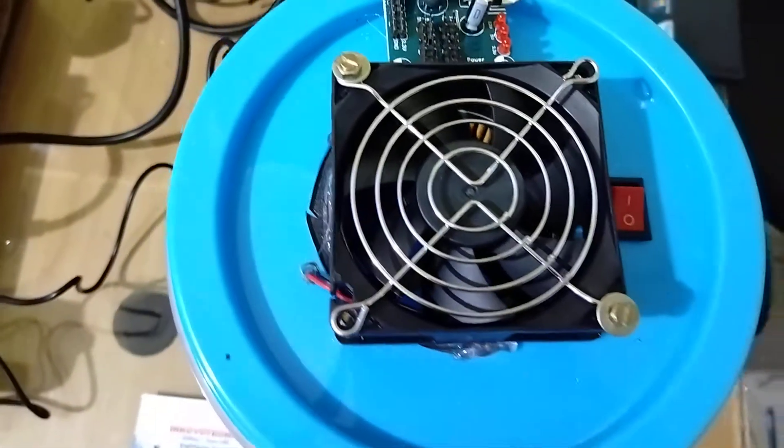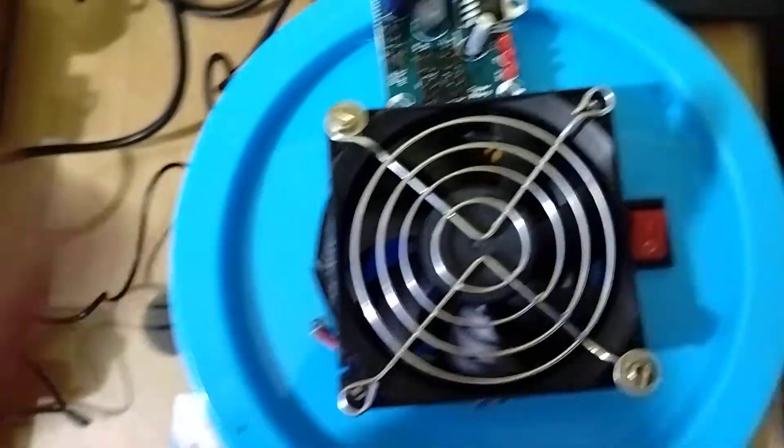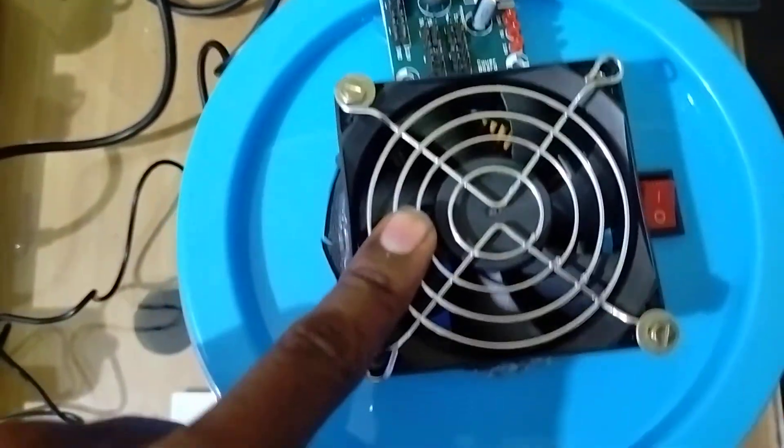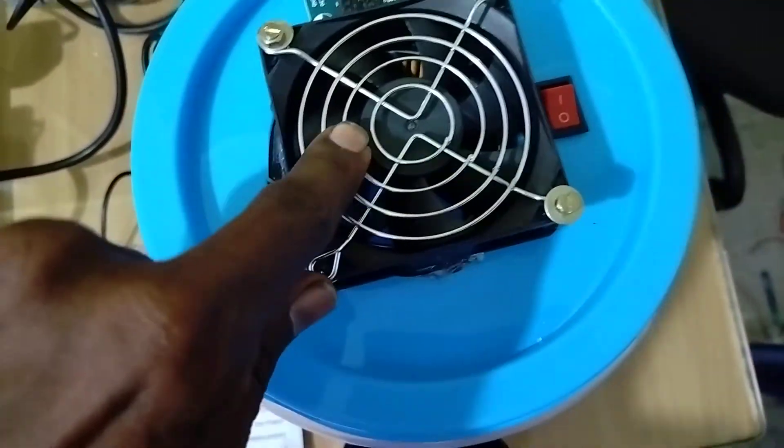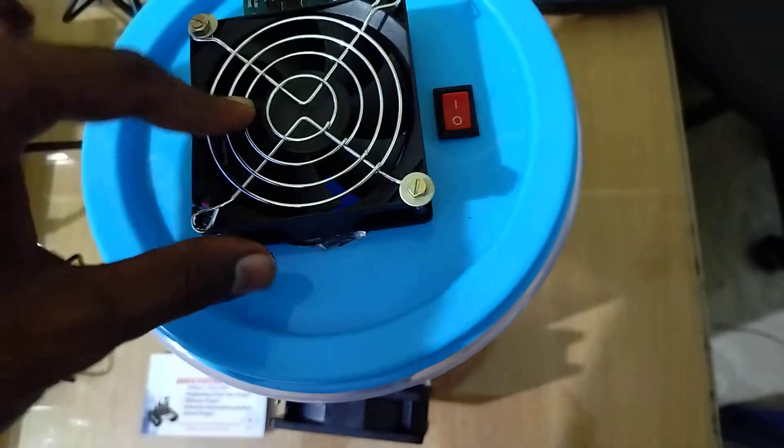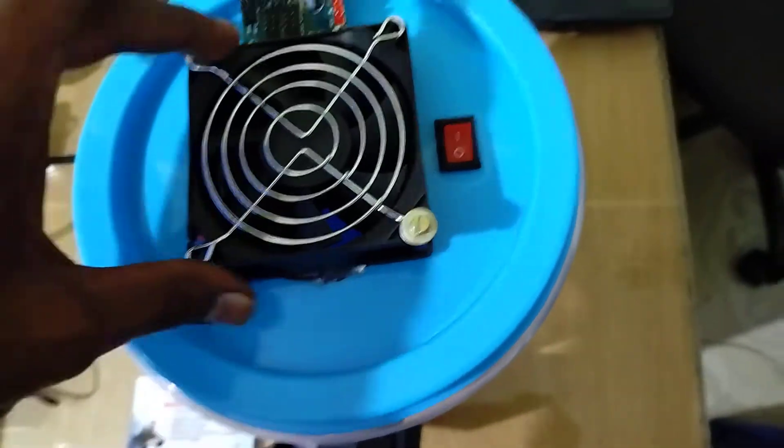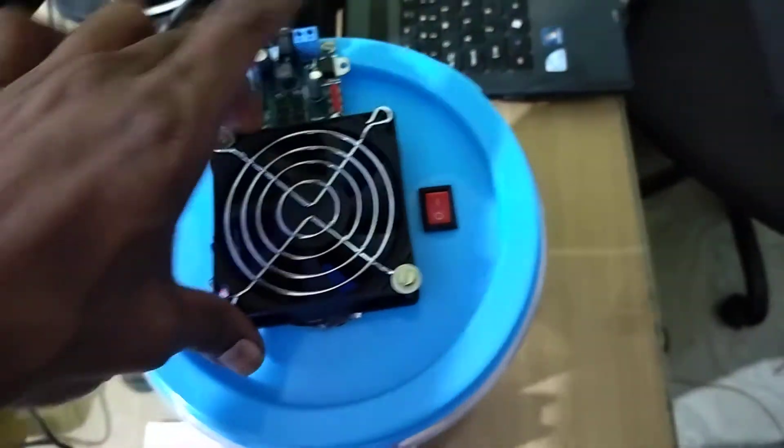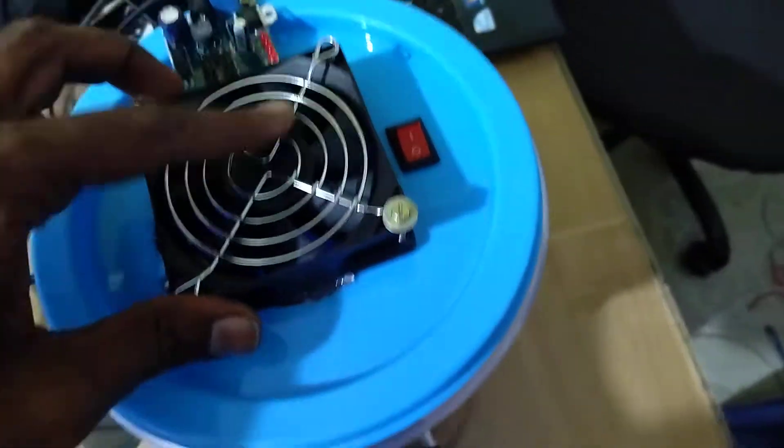This system has two exhaust fans. This is the air inlet fan. This fan takes air from the environment and filters it through the filter. You can see this is the air filter.